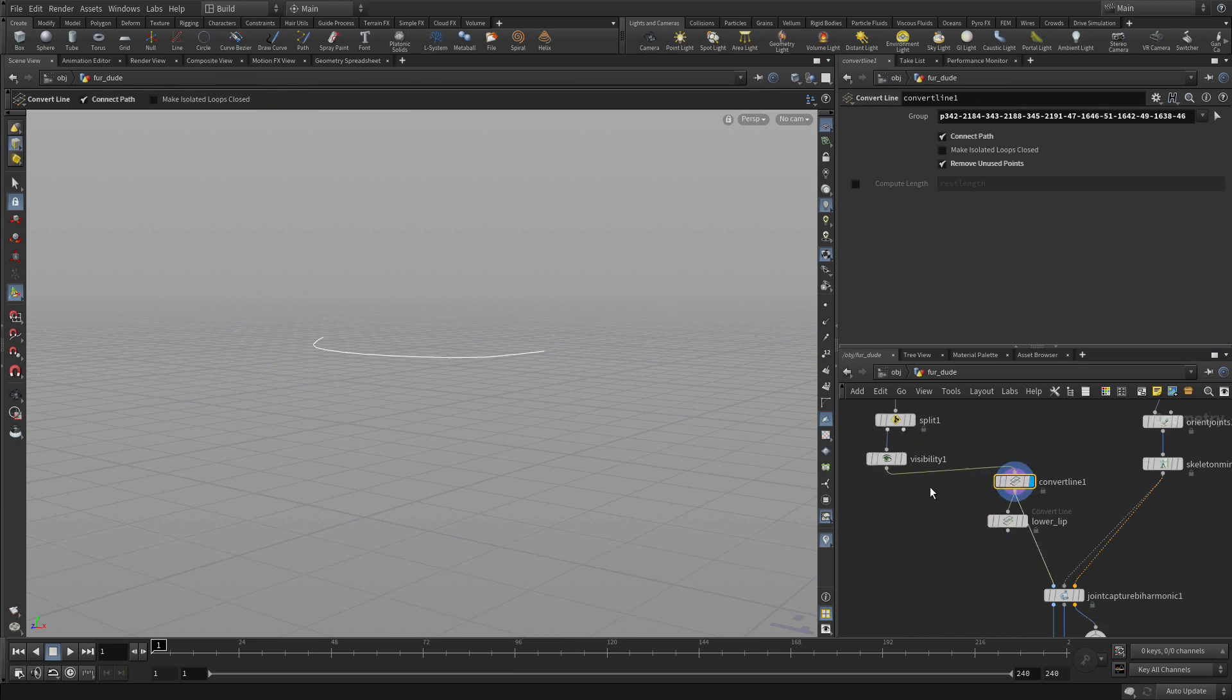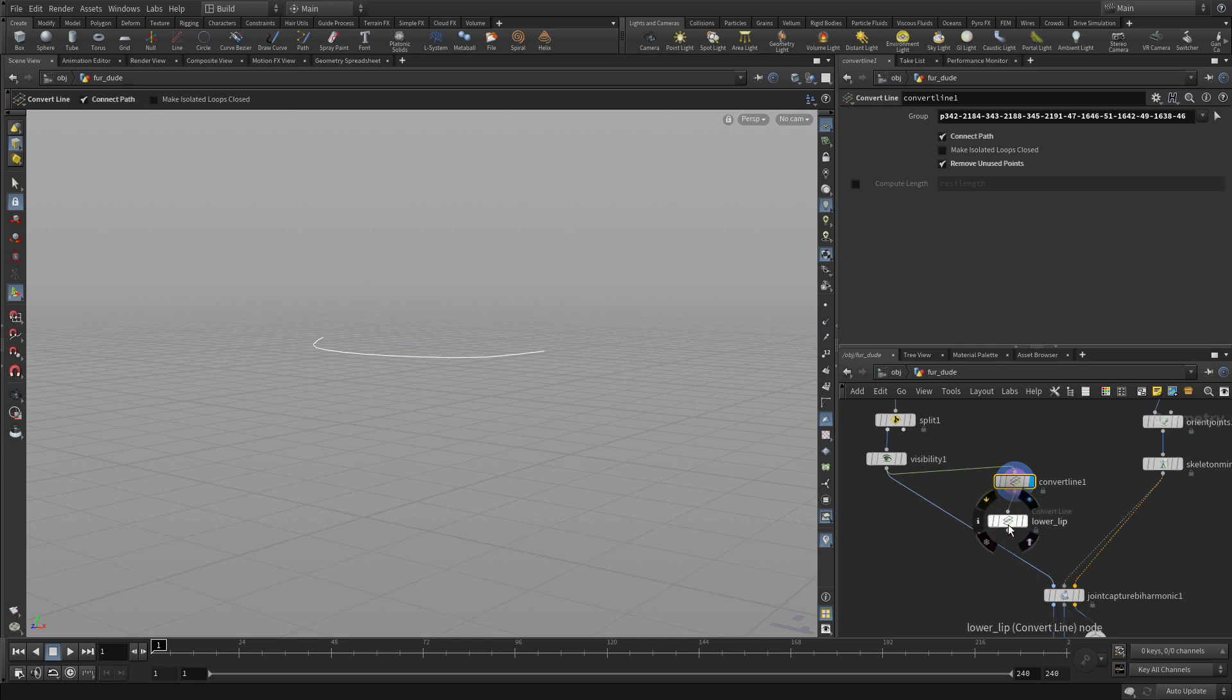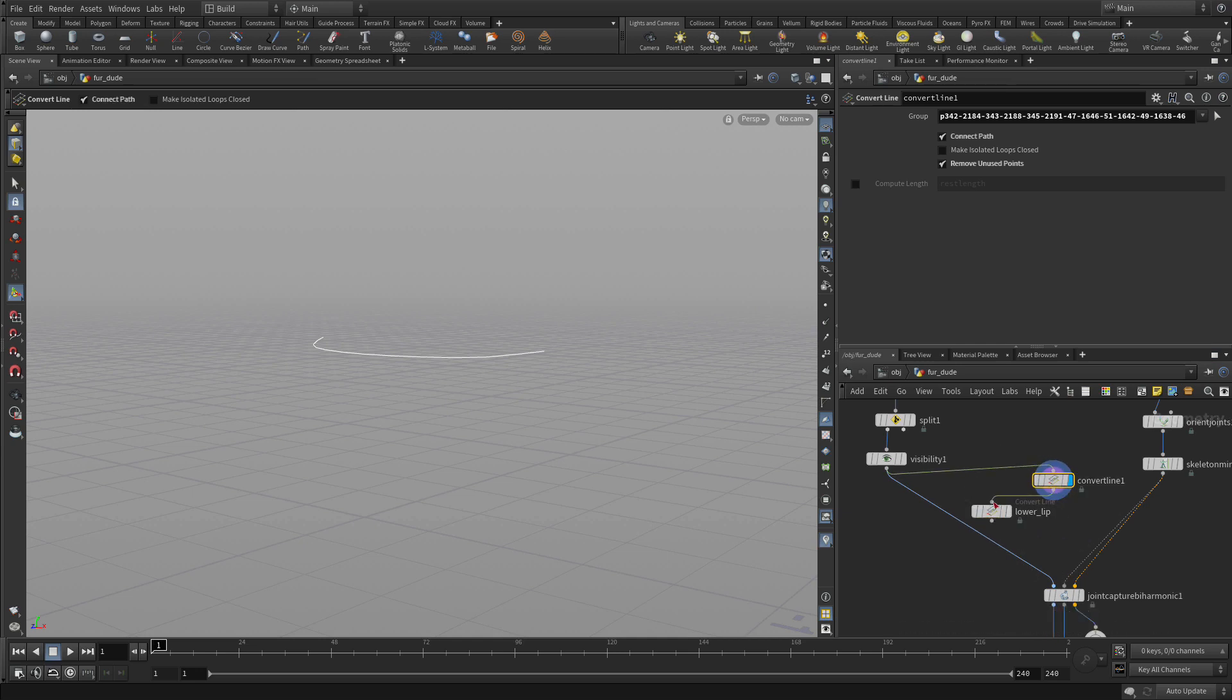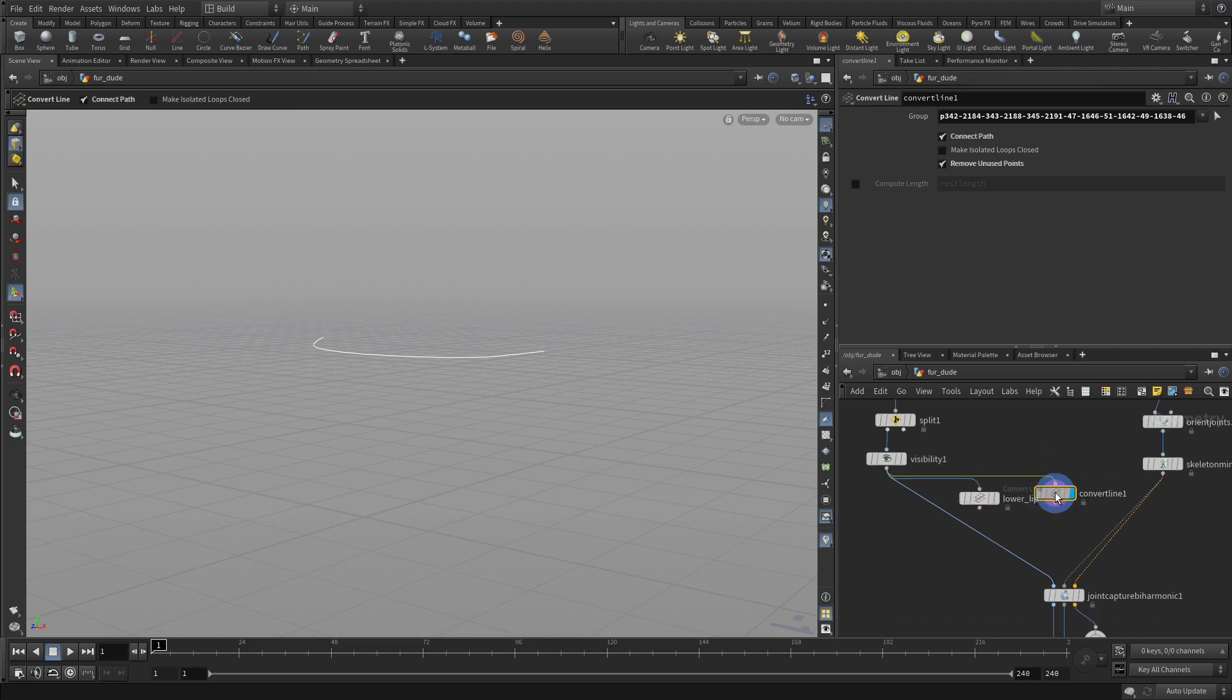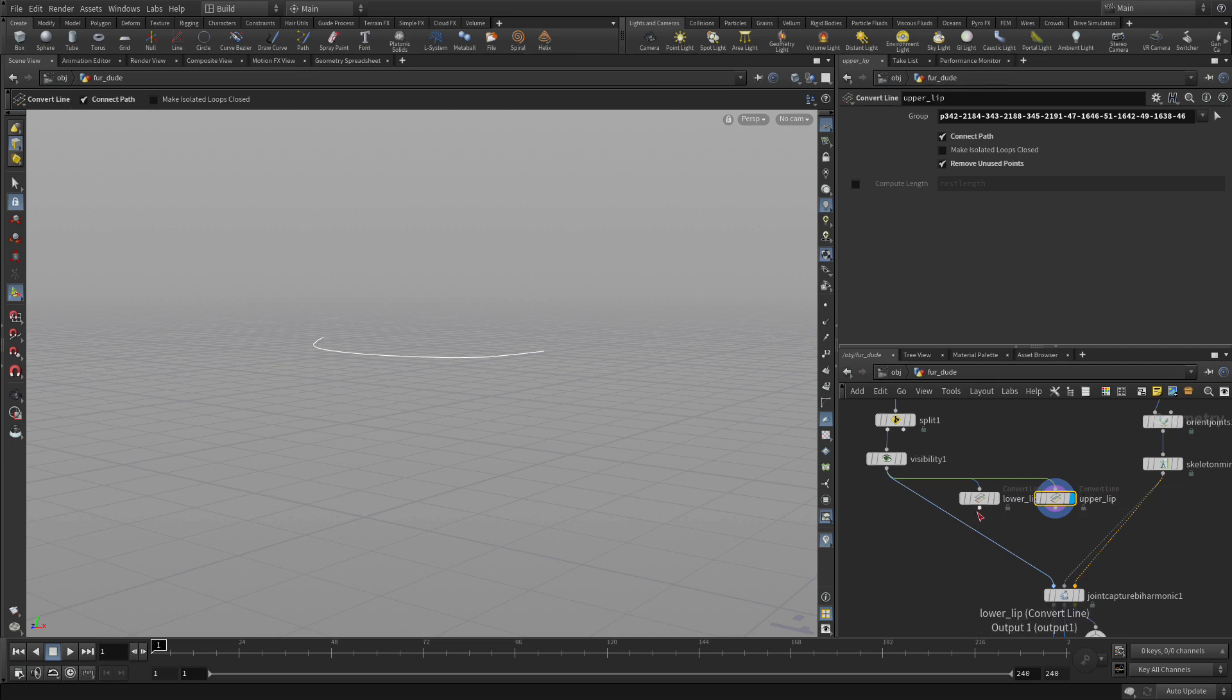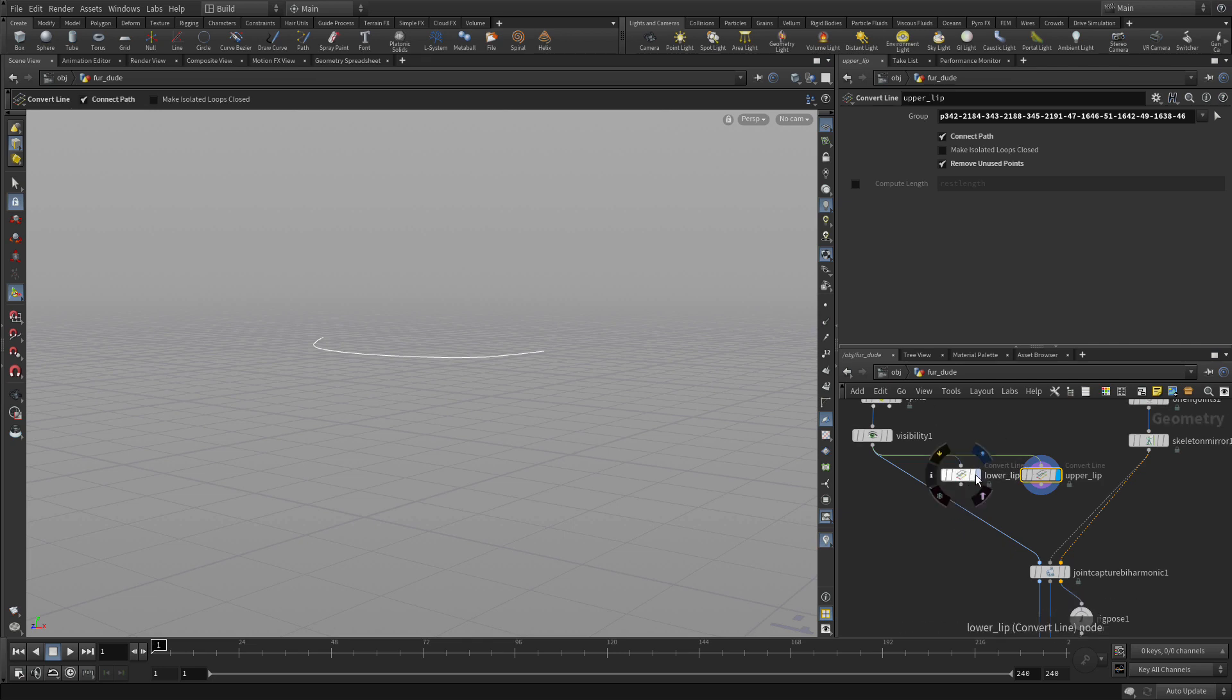Now again we want to bypass that there. And we want to do here is have both of these separate so they're coming out separately from the visibility node. We'll call this one the upper lip and this will help us with our capture.